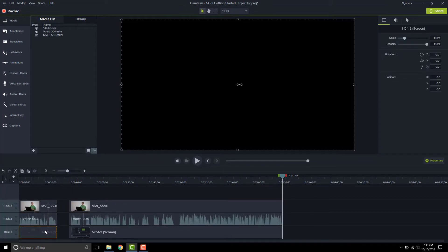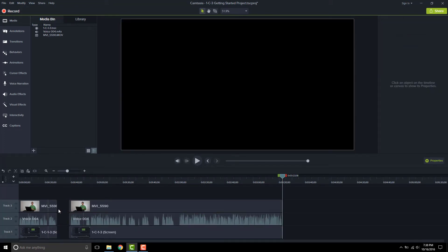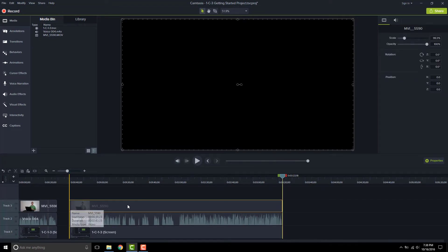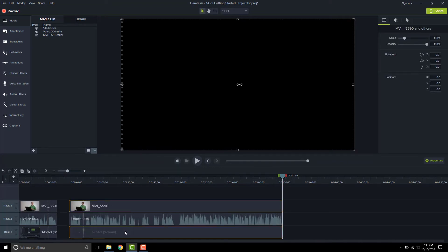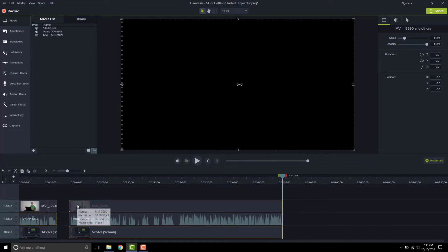Or you might say I need this one and this one. And so I can use control to do that and now I can move those. Instead of the control key, you could use shift. So I can say I want this one. I'll hold down shift and click on this one. Now I just have those two and maybe I want that. So using shift will also allow me to grab those clips and do whatever I need to to those clips.